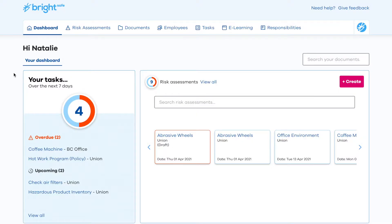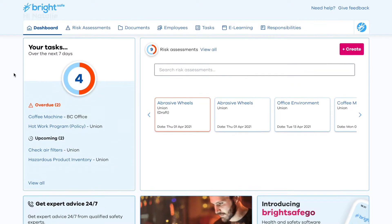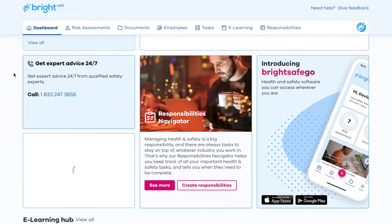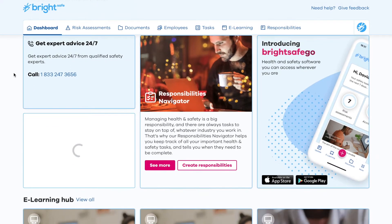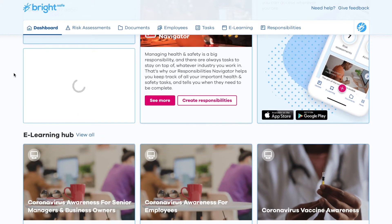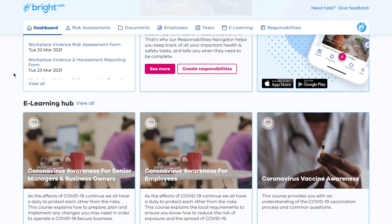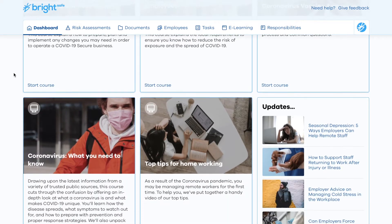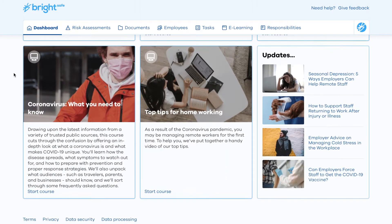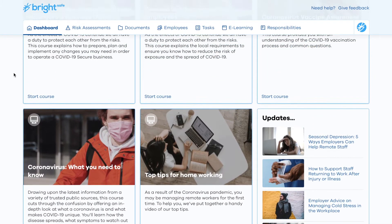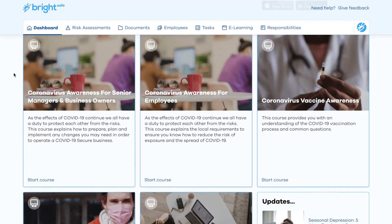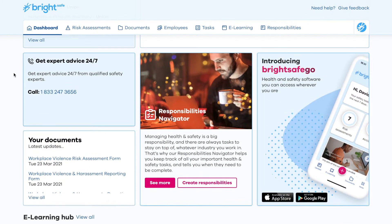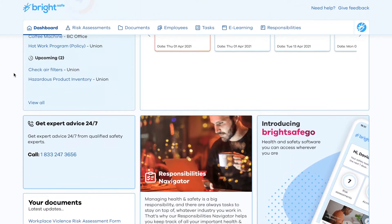Welcome to BrightHR's BrightSafe system. The BrightSafe system has been developed specifically to assist in any and all of your health and safety requirements while managing your business. The BrightSafe interface has been created with ease in mind in order to help you navigate and manage risks and accidents which may occur or exist within the workplace.